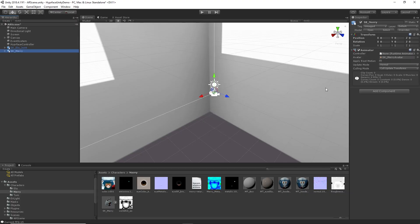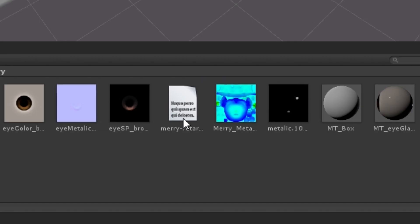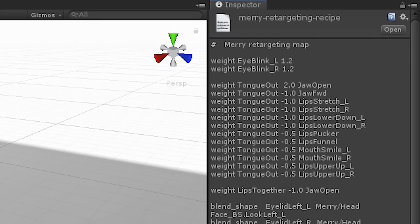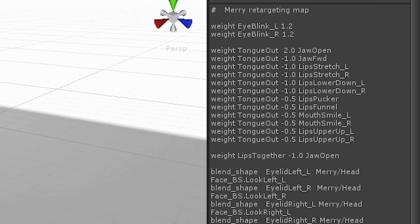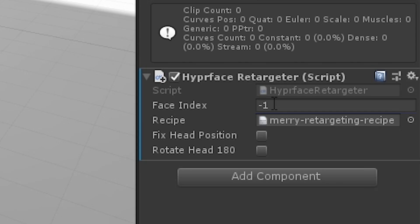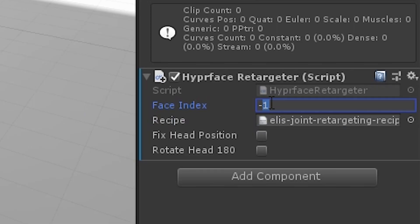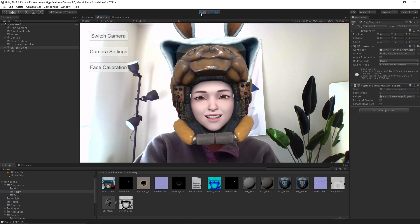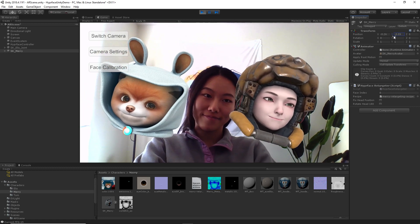Click Add Component, select Hyperface Retargeter, and add your character's recipe text file. We will explain how to create a recipe file in the next video. Next, set its Face Index to 0 and change Elise's Face Index to 1. If you don't change it, you will have two characters simultaneously displayed like this.